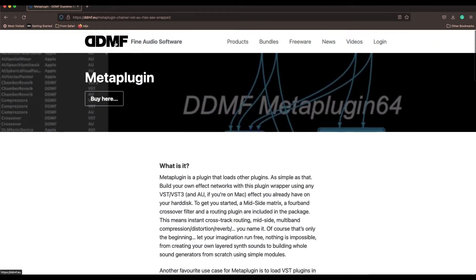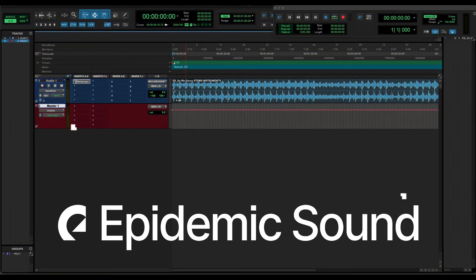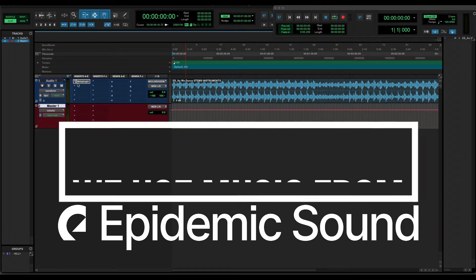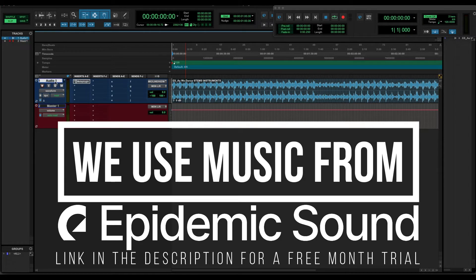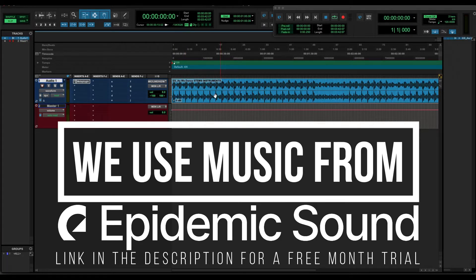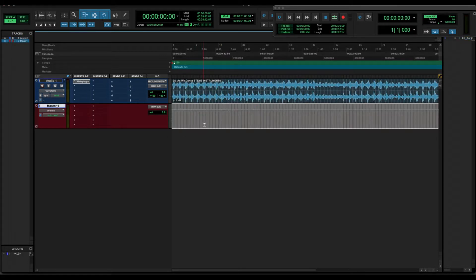Like always, a brief description of our Pro Tools session for today. It's a very simple setup — I just have the audio that we're going to work with in the upper track, and in the bottom I have the master track. As you can see, it's a very simple setup.